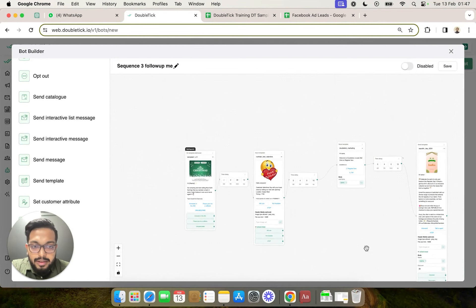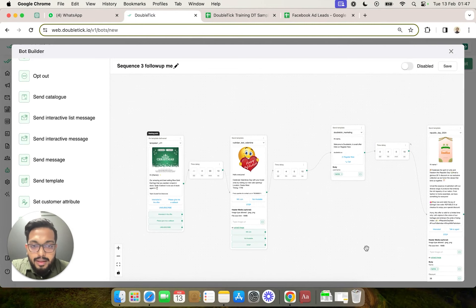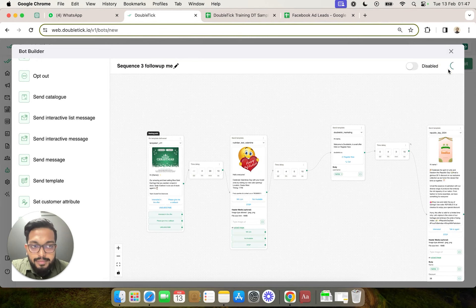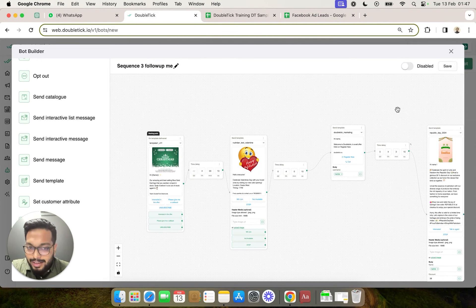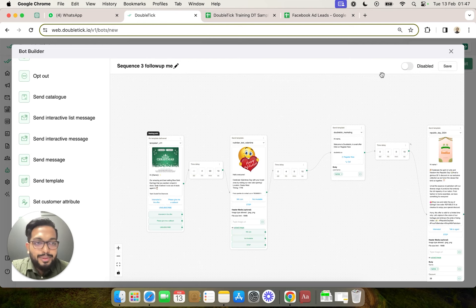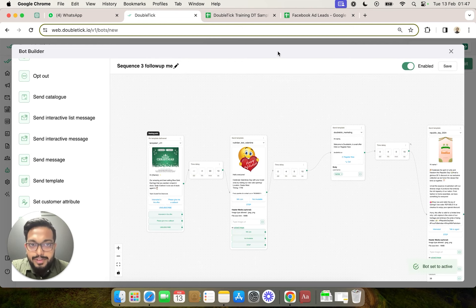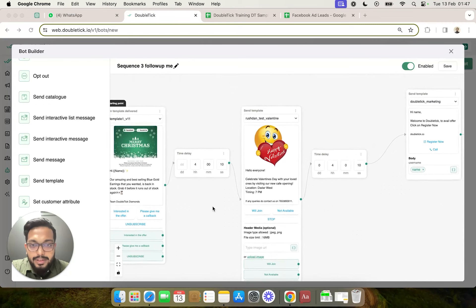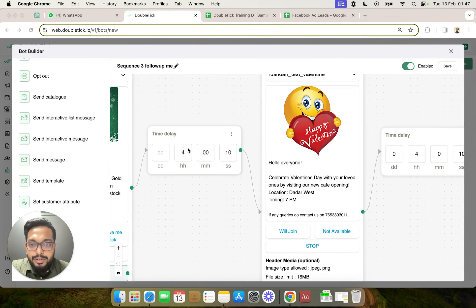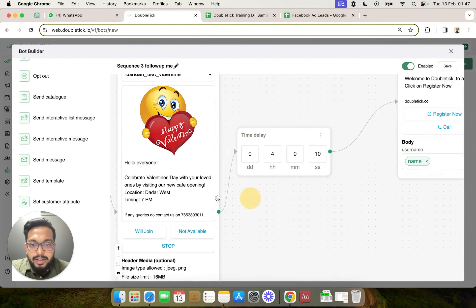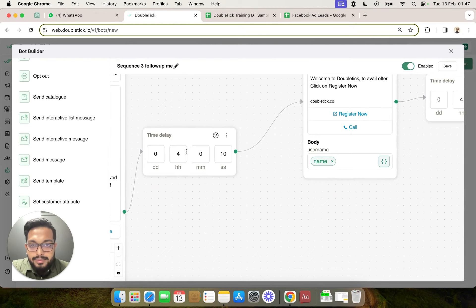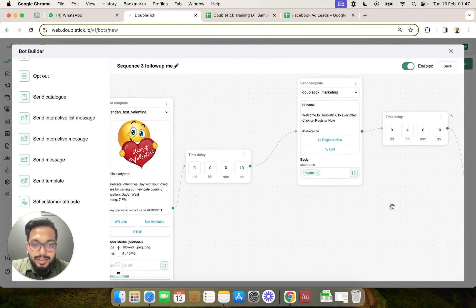been created. First of all, we would want to save this. Now it would be immensely difficult in this video to show you the gap of four hours, so what we are going to do is, after saving this, we are going to change the bot sequence to a gap of 10 seconds. And the moment we trigger this bot,